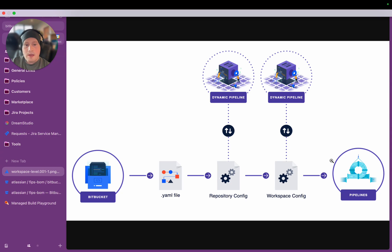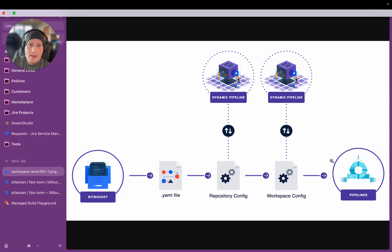The capability I'm going to show you today is an internal feature at Atlassian that we call Managed Builds. This is something that we built on top of Dynamic Pipelines. It took a team of around two people a few weeks to implement the initial prototype of it.